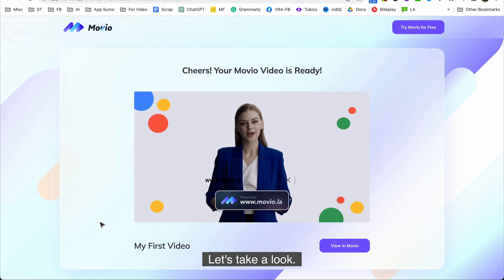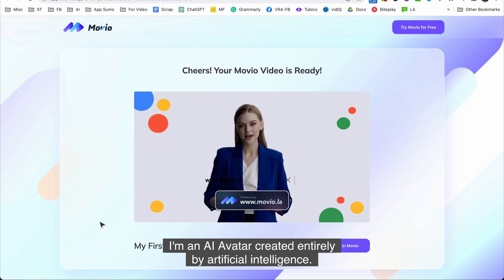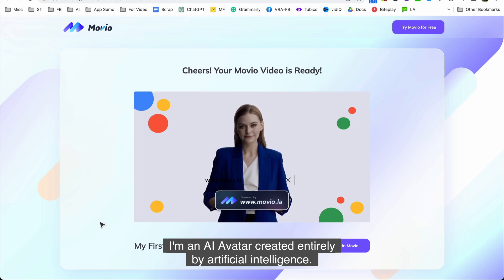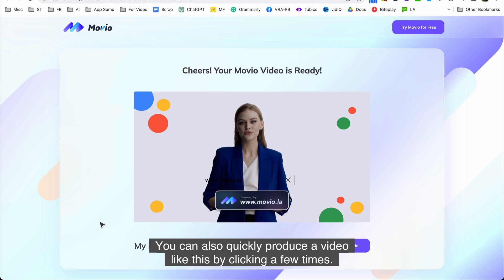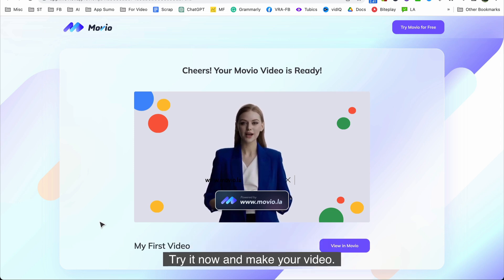Hi I'm Beth. I'm an AI avatar created entirely by artificial intelligence. You can also quickly produce a video like this by clicking a few times. Try it now and make your video.